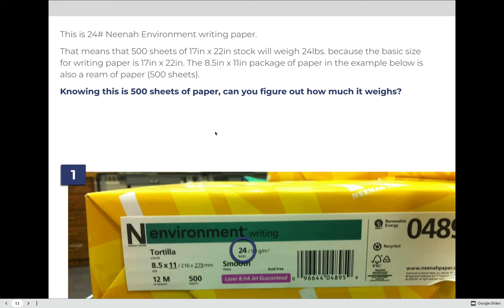In this lesson, we defined what basic size is and identified basic paper sizes for the types of paper used in this class. We defined basis weight and practiced identifying the basis weight for example papers. We then used the information about basic size and basis weight to understand how paper weight is calculated, practiced calculating that weight using the formula, and went further by practicing calculating the number of sheets needed before ultimately calculating the weight of paper needed based on client specifications.